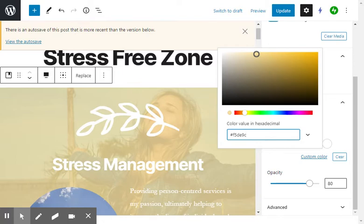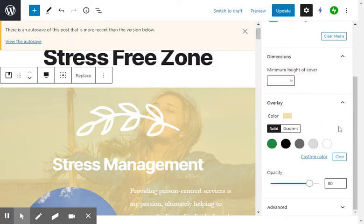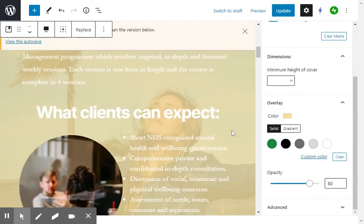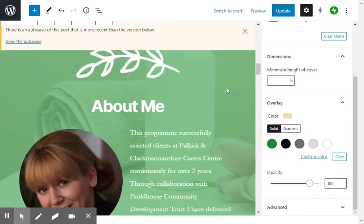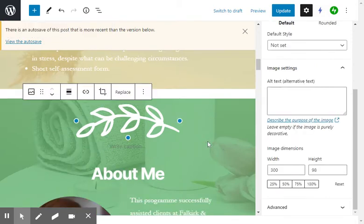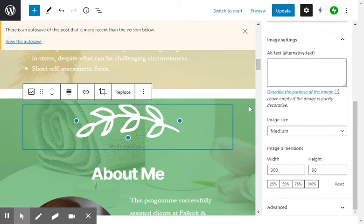So we've chosen the color that we want. Now what we want to do is copy this code here, this is the name of that color. So we copy that using Ctrl+C and now if we go on to another one we can use the same color.